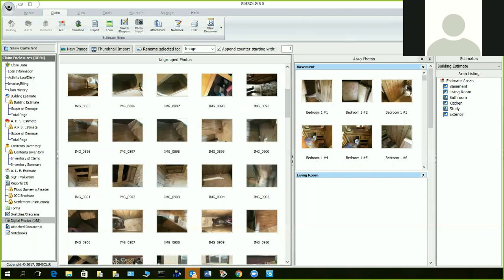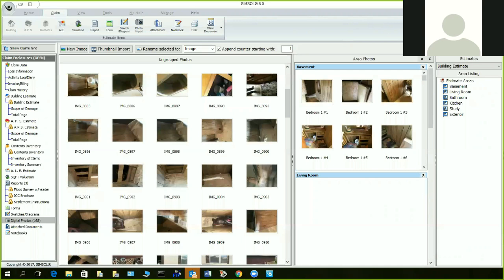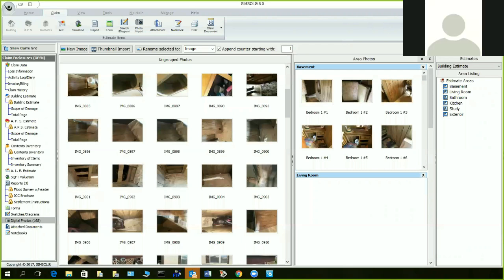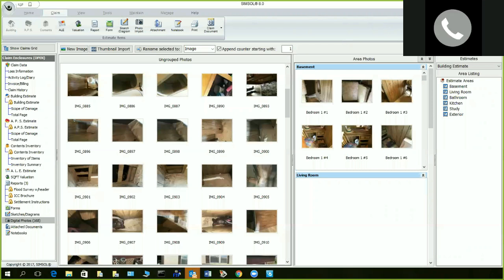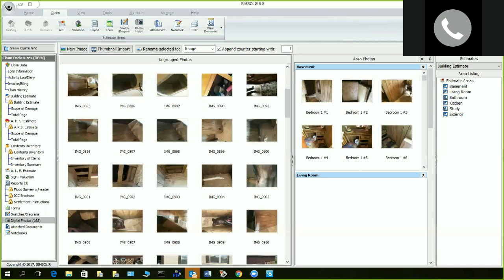Here's another tip: when you do your prelims and you don't have your areas defined yet, a lot of adjusters create an area within the scope of damage called 'prelim,' then grab the appropriate photos for the prelims. When they push it up it'll have the prelim-associated group photos. On thumbnail import, you select all from the drive — stick your chip in your computer, import all the photos, then highlight and drag them into certain rooms. That's correct.